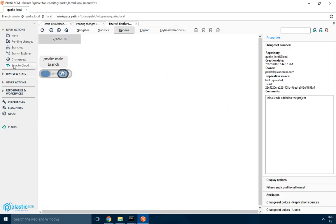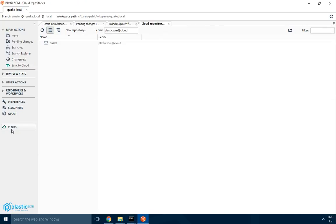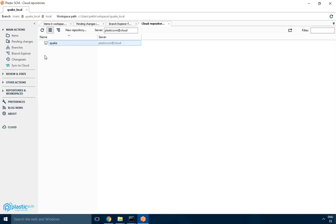If you look at the GUI, there are a couple of menu items that are highlighted. One of them is the cloud, and here you see a list of the repositories you have on your organization. If you remember from the previous steps, we created a local Quake repository and a cloud one. That's what I'm seeing there.